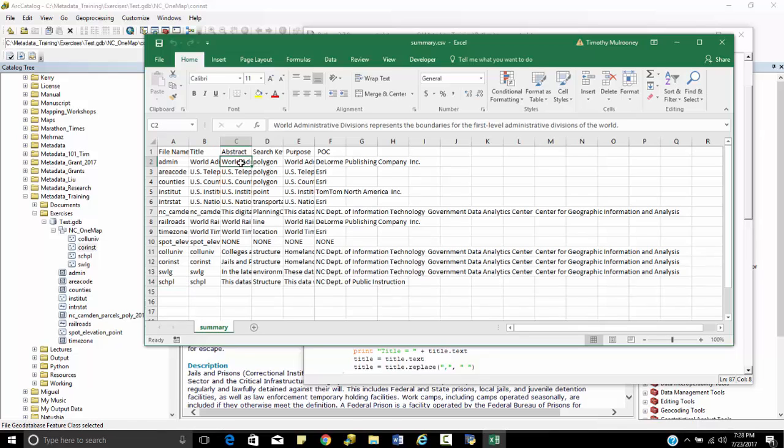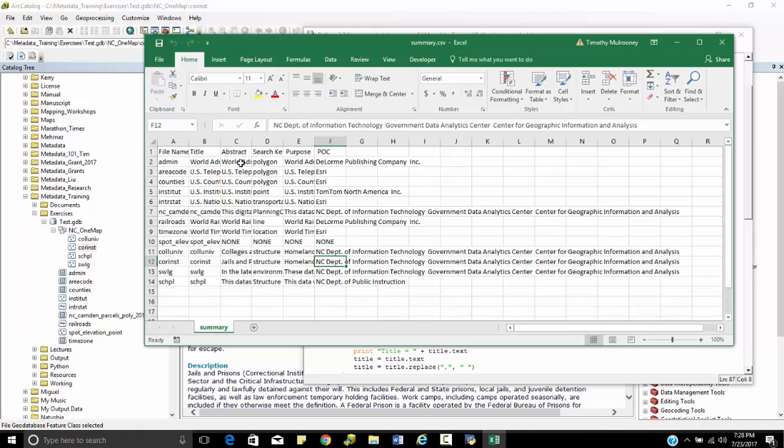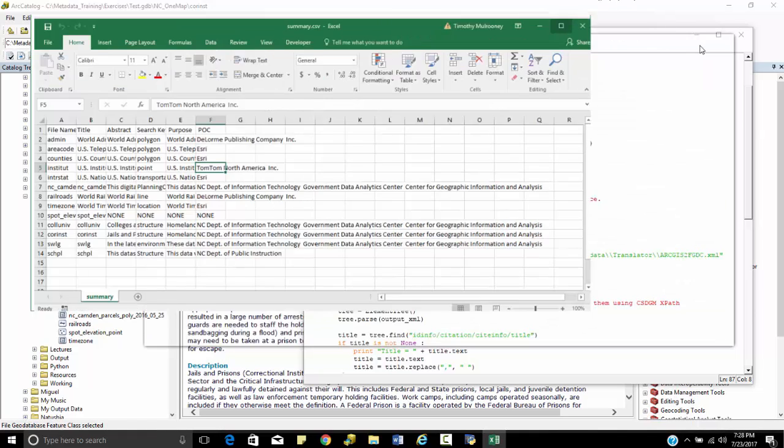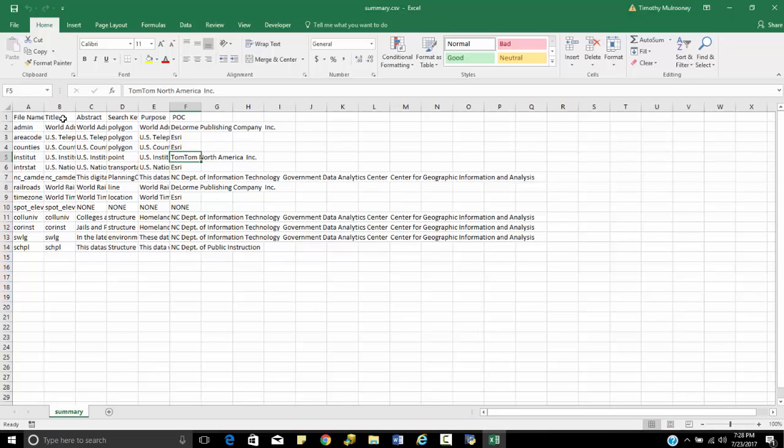So you can see the abstract for my admin, the abstract for my colleges and universities, the abstract for my correctional institutions, who's the point of contact for all of these. And as you can see for this one here, I've only created, I only wrote five different columns, five different metadata entries to this, but I can write as many as I want right here.